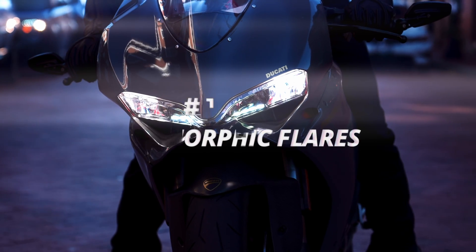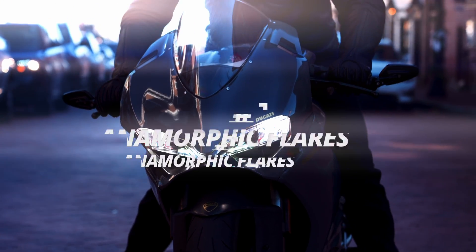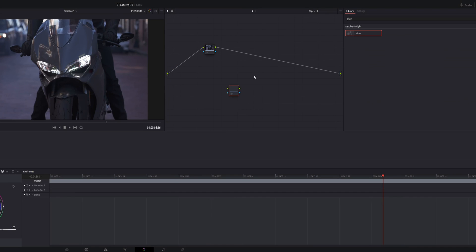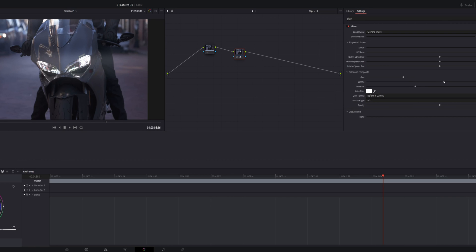Number one is anamorphic flares. Add a corrector node, search for glow, increase the spread, increase the HV ratio, increase the gamma, the gain, the saturation. And you can also change the color.